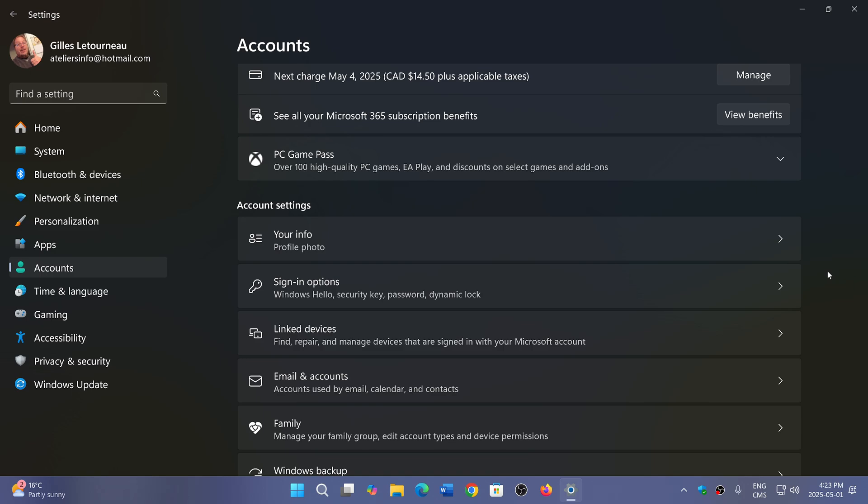Some people have PCs that they use that are never connected to the internet for security reasons, and they don't want to connect to the internet just because they need a Microsoft account. They feel it should be a possibility to leave it alone.